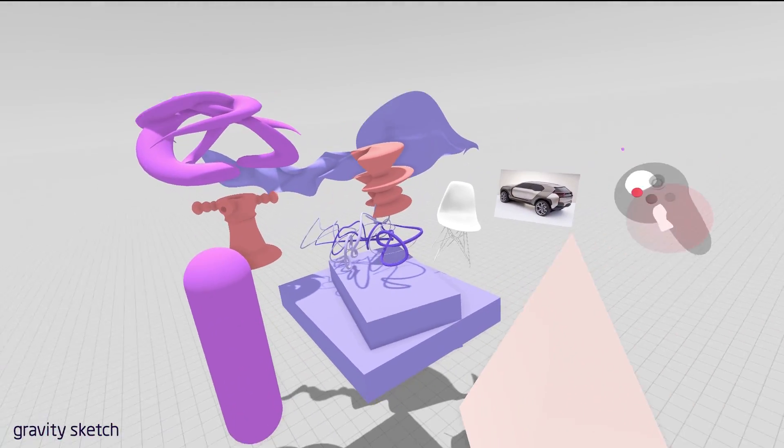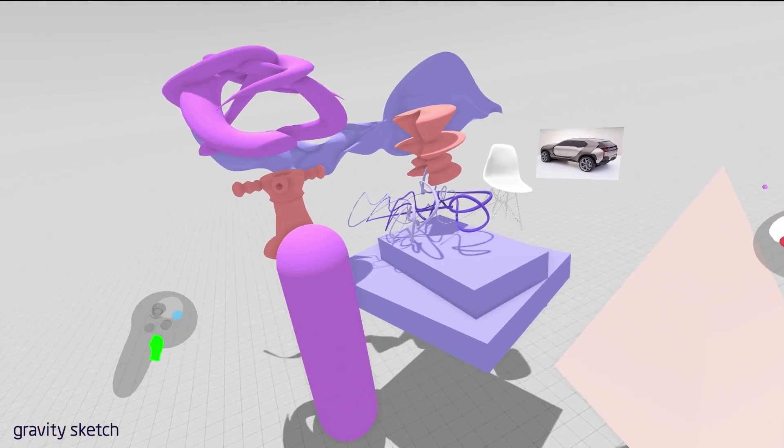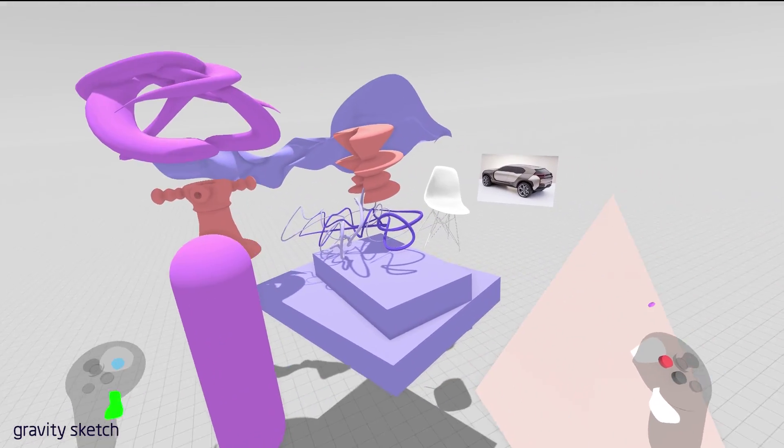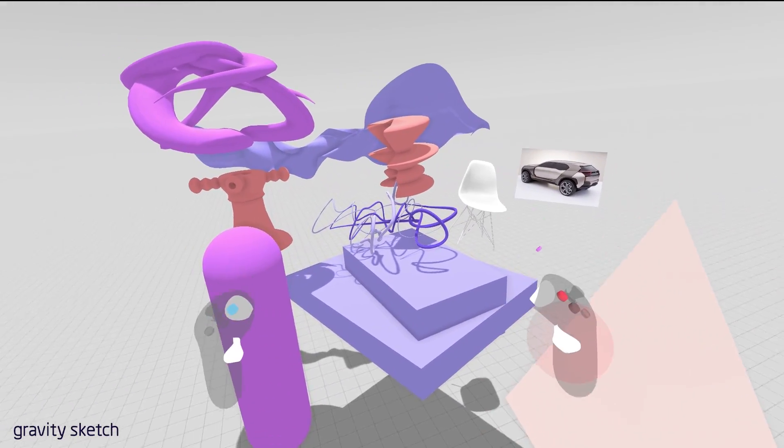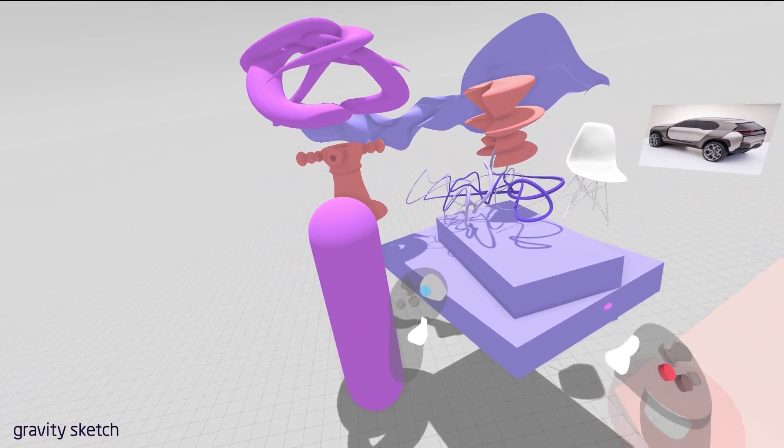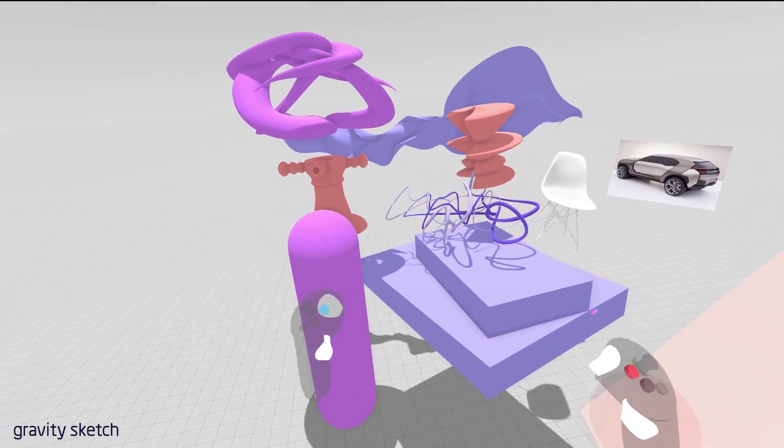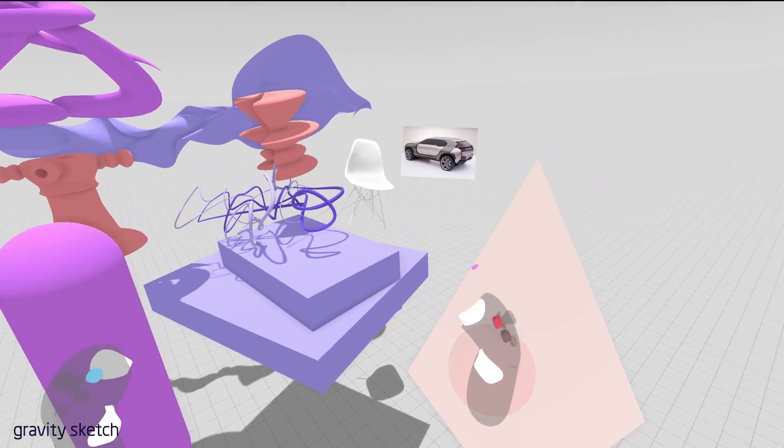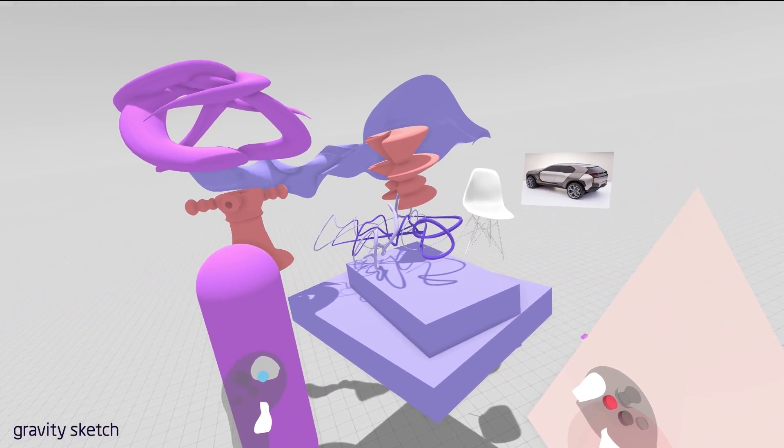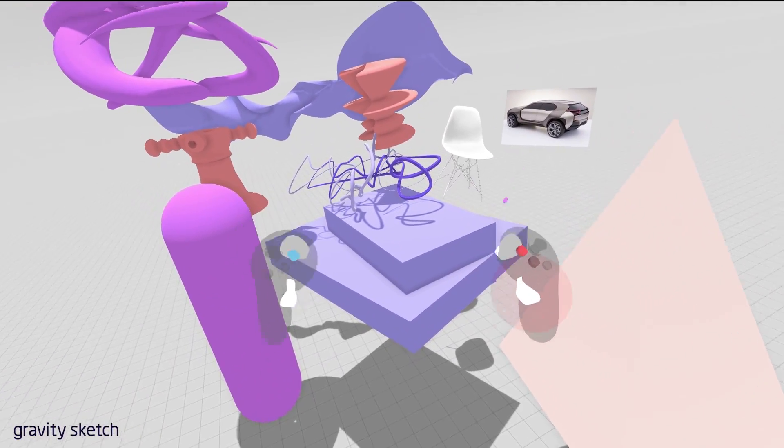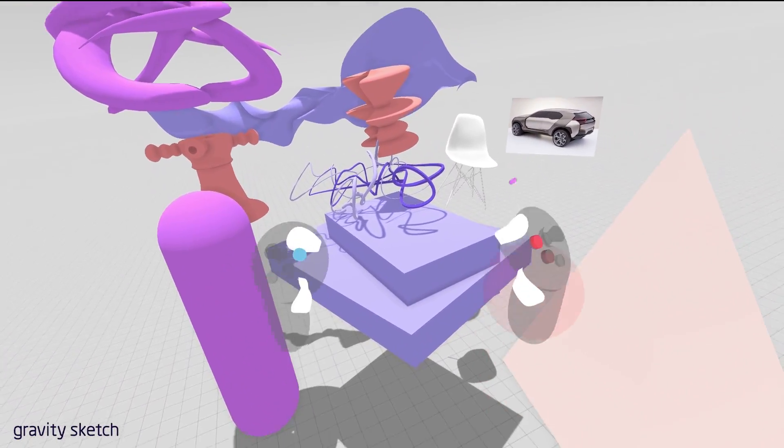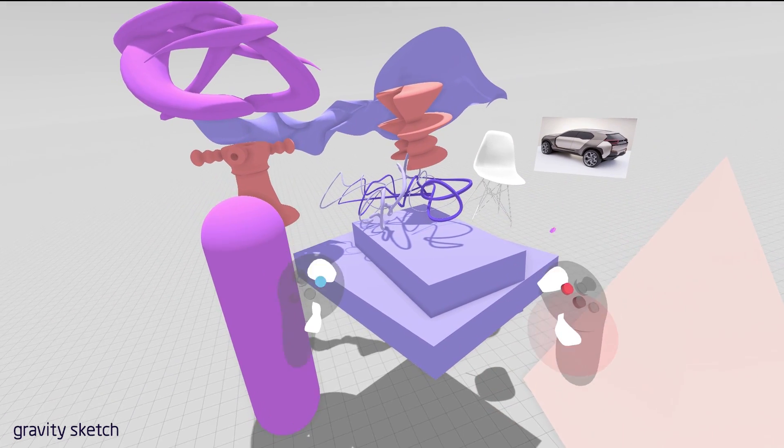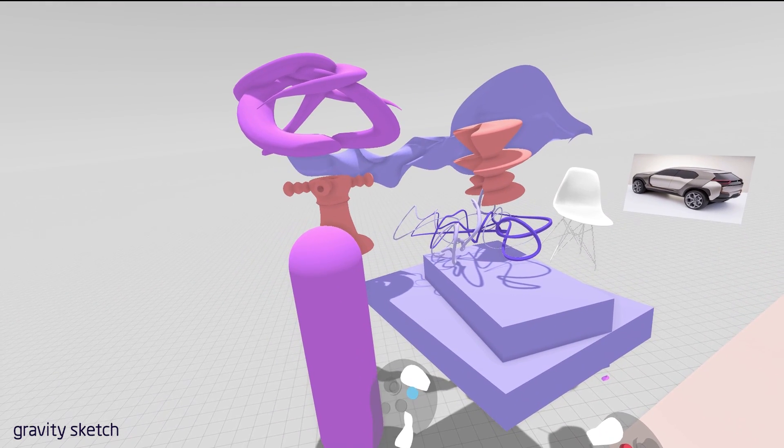So those are the core features of GravitySketch. There's loads more in the application. And we're happy to make more videos to help explore the tool and share some insights and some tips and tricks. So please do request some additional videos and we hope you really enjoy the tool. Can't wait to see what you guys make.